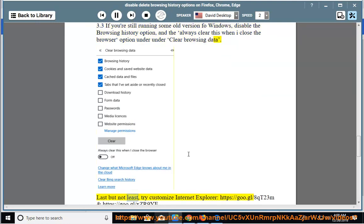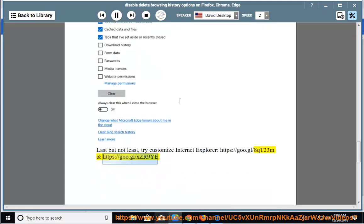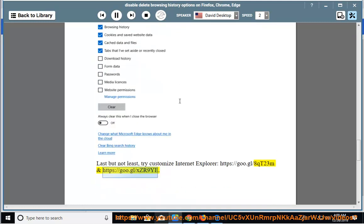Last but not least, try Customize Internet Explorer at https://goo.gl/8QT23M and https://goo.gl/XZR9yet.